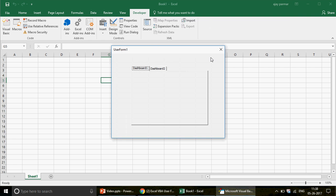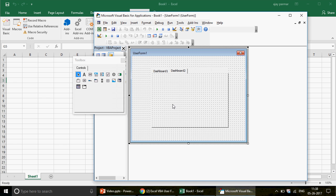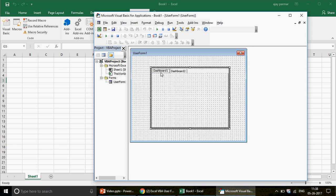Now what we can do is create different forms inside each page. For example, when you click on Dashboard 1, you can add controls specific to that page.